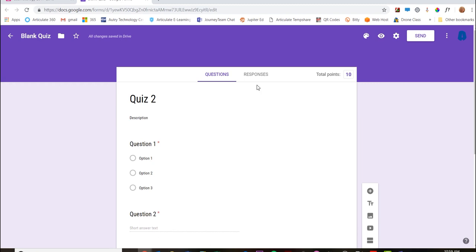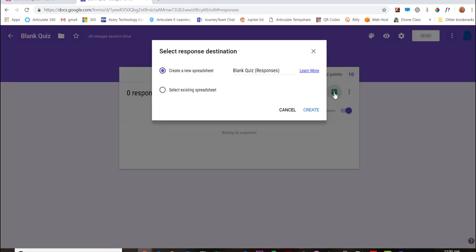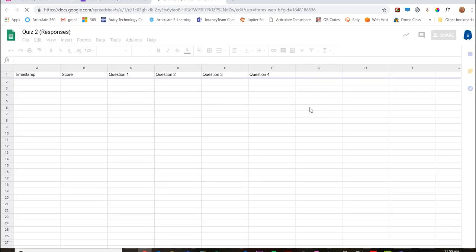Now before this is actually going to be accepting responses, I need to click 'Responses' and I have 'Accepting' highlighted so it's open. But I need to create the spreadsheet so that those responses have a place to land. So I'm going to click on this green dot, the screen square, create spreadsheet. We give it a title - Quiz 2 Responses - create. Now it's opening up.